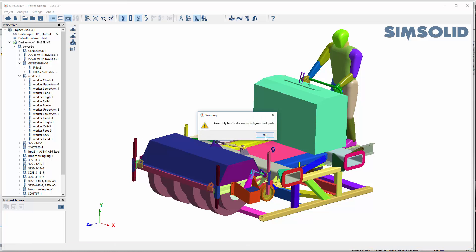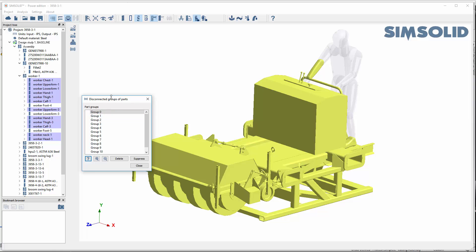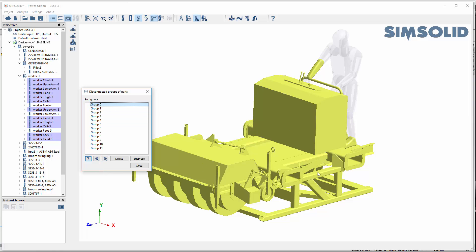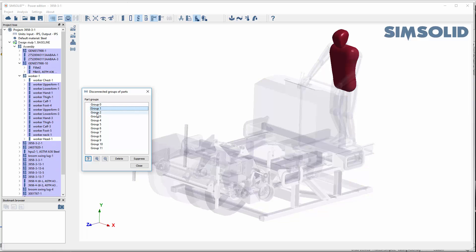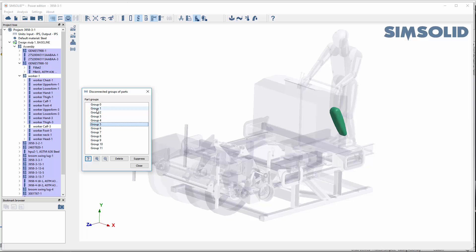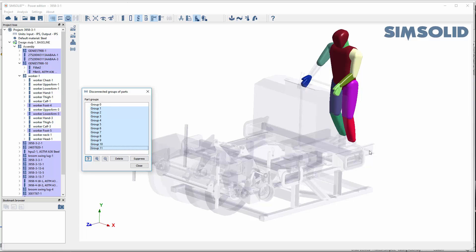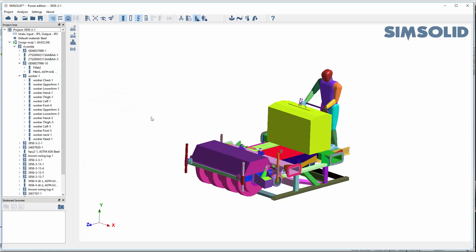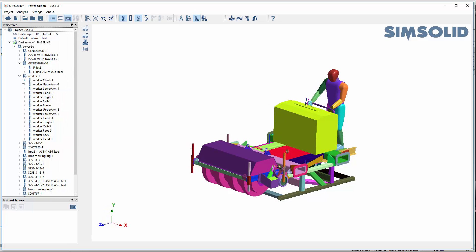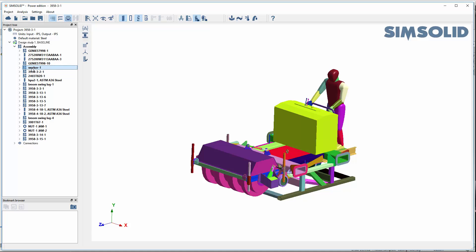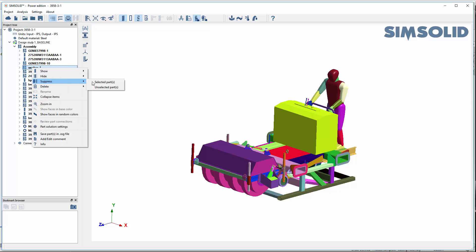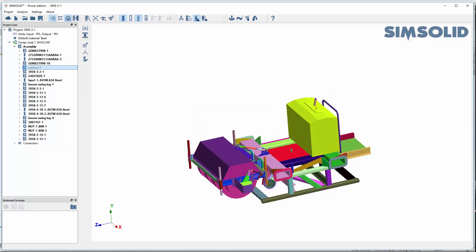Once connections are completed, it says we have 12 disconnected groups of parts and shows them listed from most connected to least connected. Most of our parts are connected, but a few aren't — and you can see they're all in the model of the person. I could select and suppress them all, but I'll close this and look at the assembly structure in the project tree. There's the worker — I'll suppress it and it gets rid of that worker.